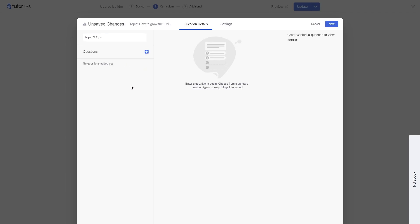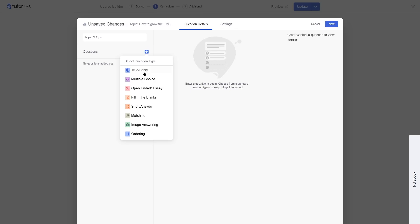Now to add a question, we can simply click on this plus button. From here, you can choose the quiz type or quiz category that you want to add. We have eight quiz categories. In the free version, you'll have access to true or false, multiple choice, open-ended, and fill in the blanks. With TutorLMS Pro, you get access to short answer, matching, image matching, and ordering — these are advanced quiz types.